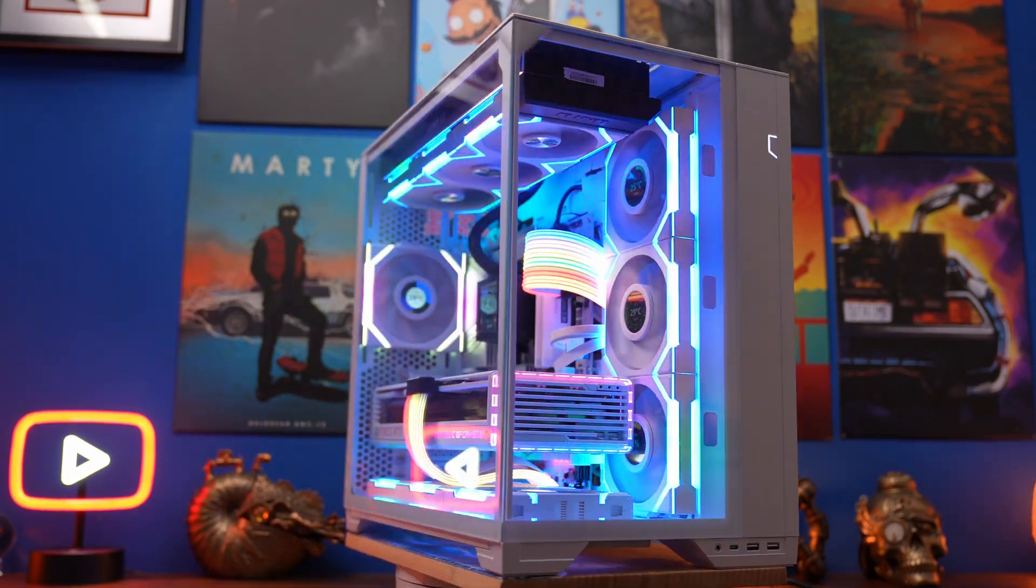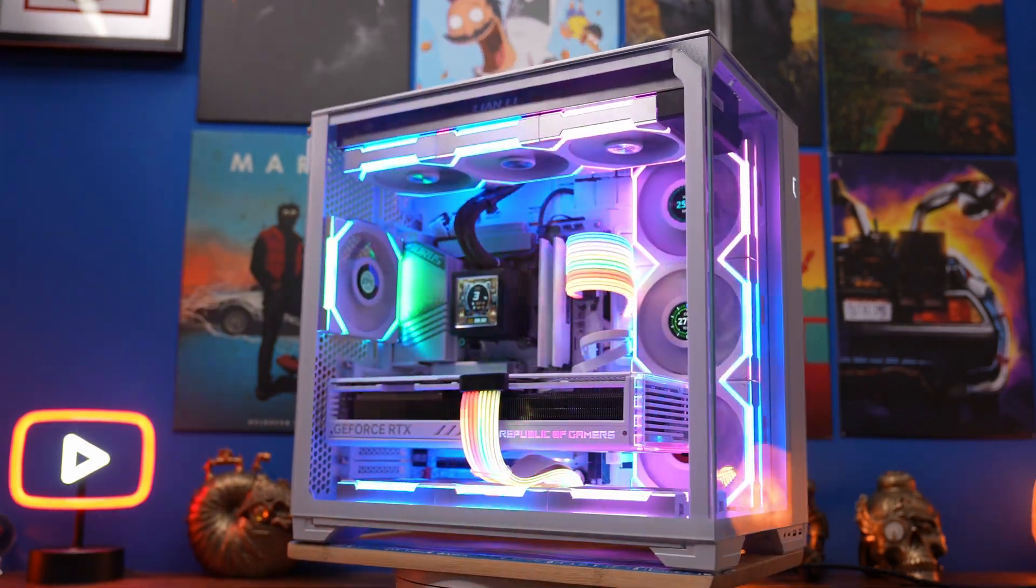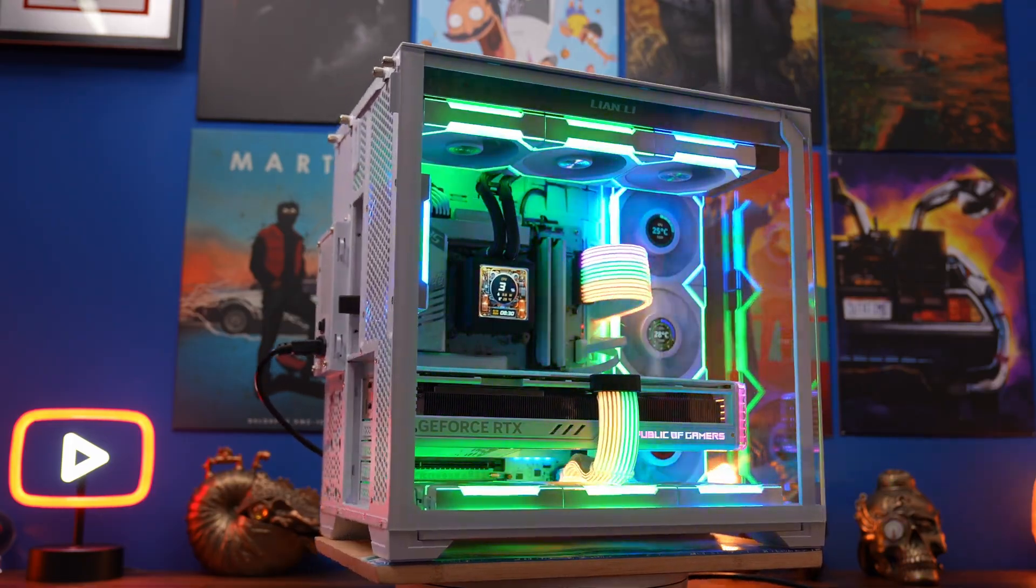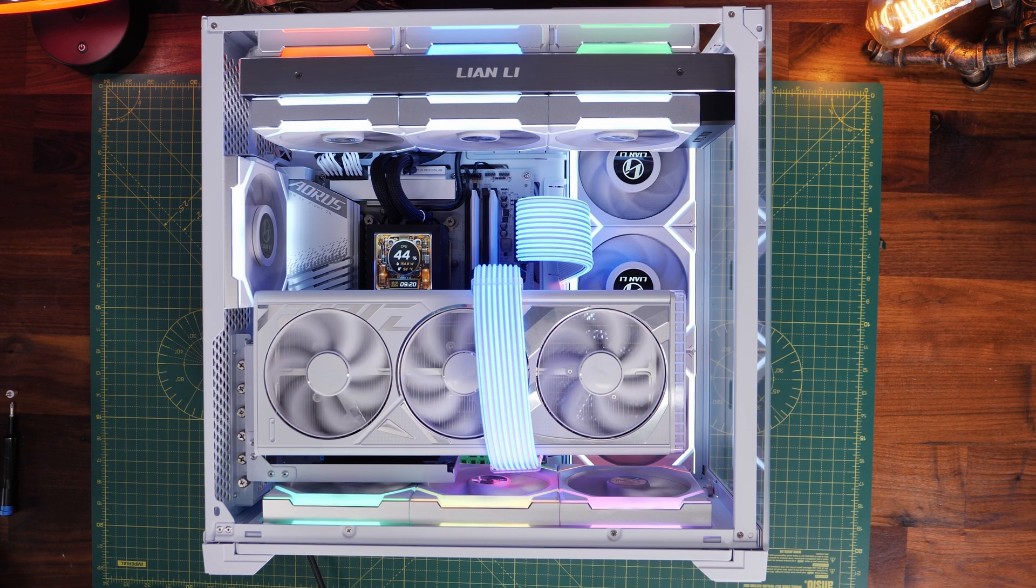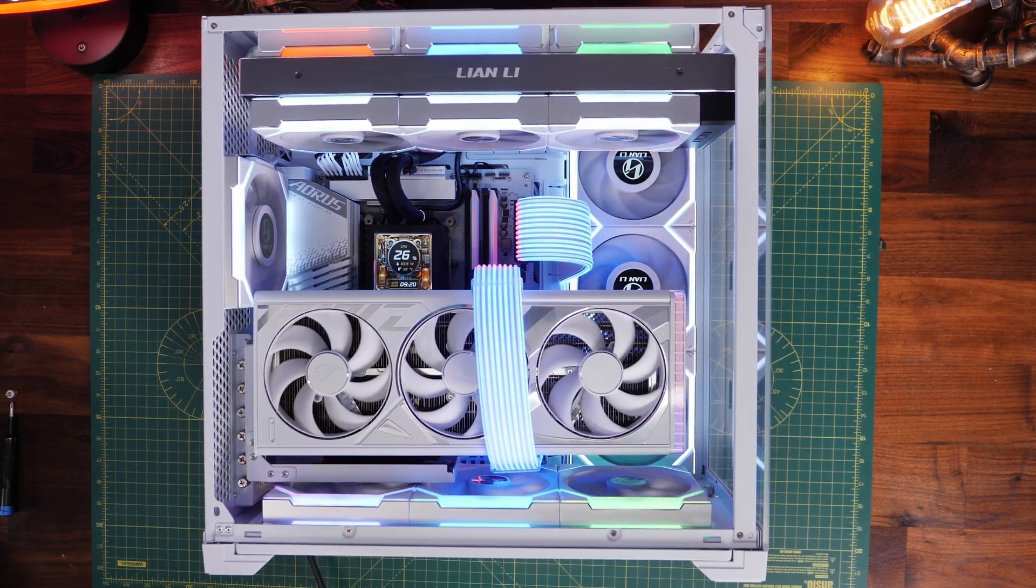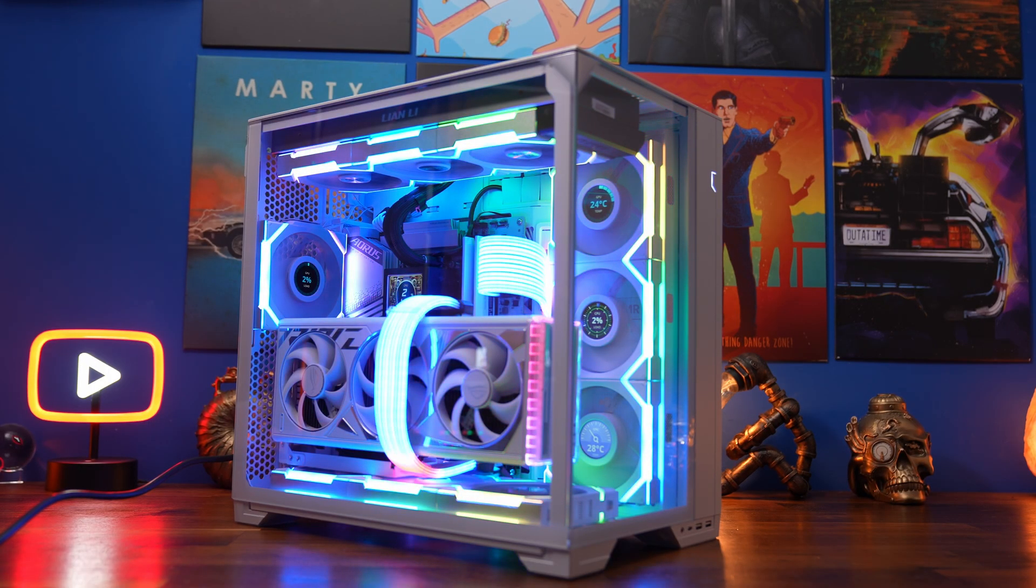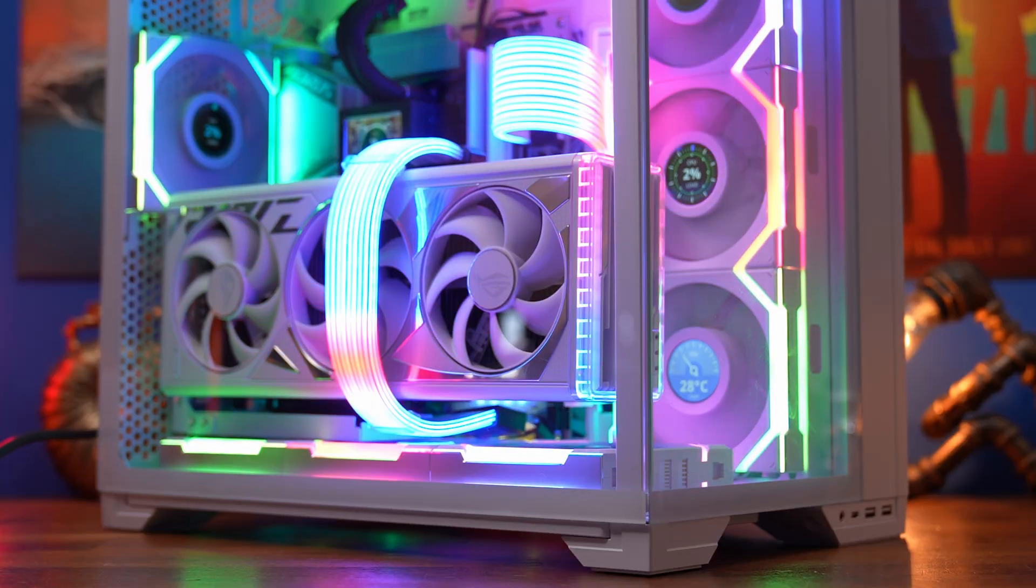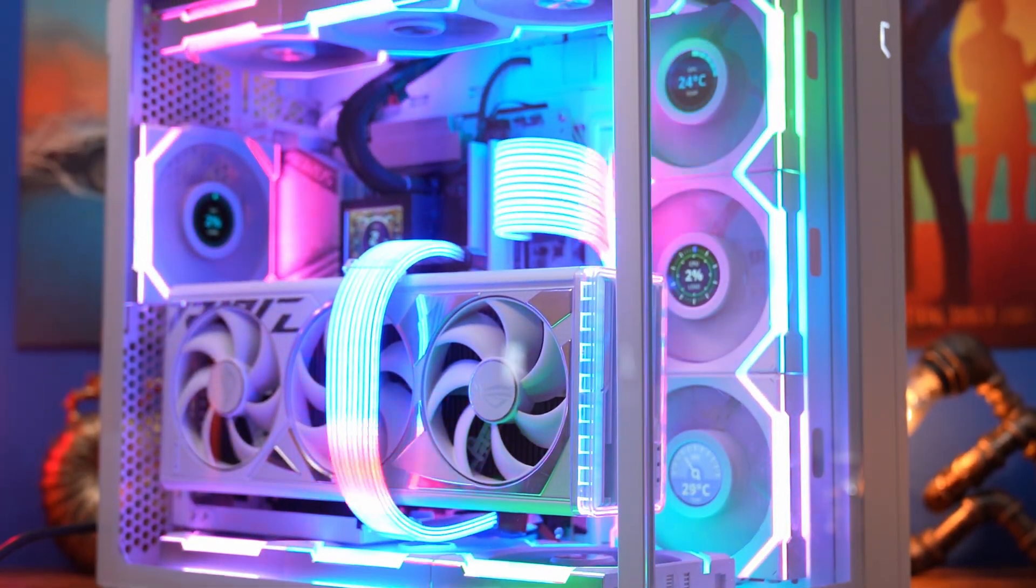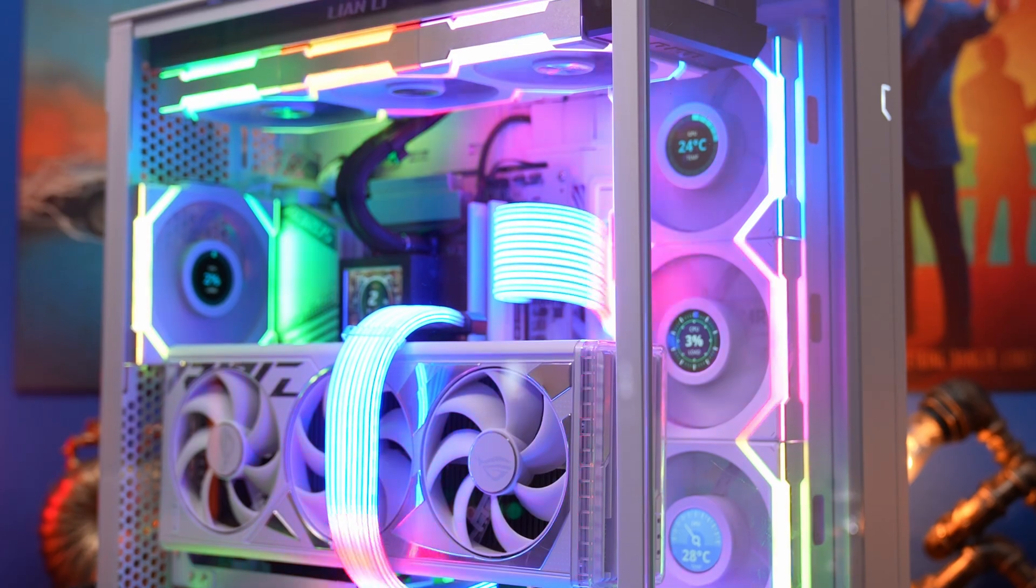This is the Provoked Prawn here to show you how to set up Lian Li's new wireless RGB cables. These are the cables that connect to your graphics card and your motherboard, available in a 24-pin and the 12-volt high power connector here, but you can also get them in other variations with the promise of the EPS power connectors for the top left of the motherboard coming at a later date.